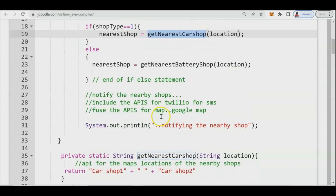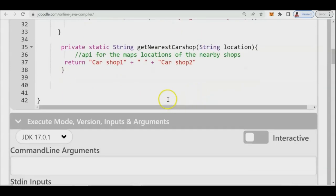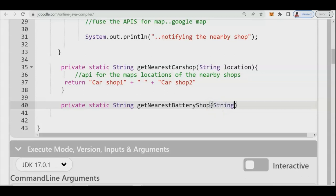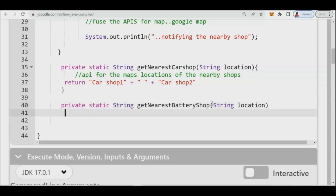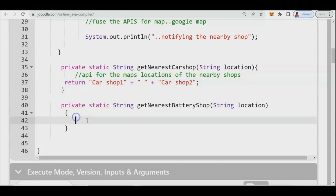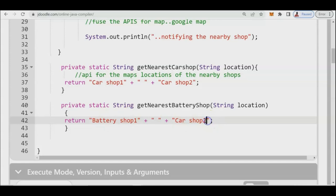The next step is to get the nearest battery shop. It's the same structure: 'private static String getNearestBatteryShop(String location)'. Inside, we follow the same pattern and return 'battery shop 1' plus 'battery shop 2'. Later on, as you go along with your project, you can improve this using APIs, which is part of your advanced programming subject.